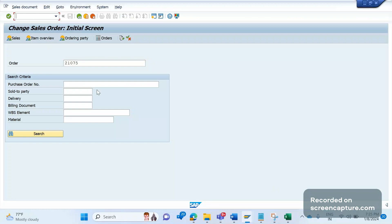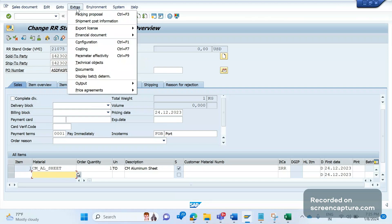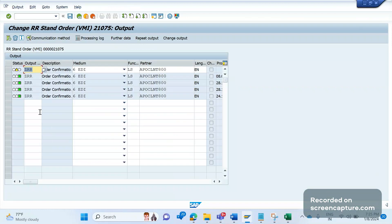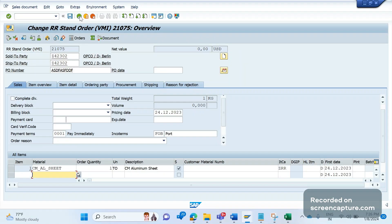There is an order 21015, and this order will trigger an outbound IDoc output. You can see this order is triggering output ZRR — it's an IDoc output type. The medium here is 6, so whenever this output triggers it will trigger an IDoc in the background. There are some issues in that IDoc — some wrong data is getting determined in one of the segments.